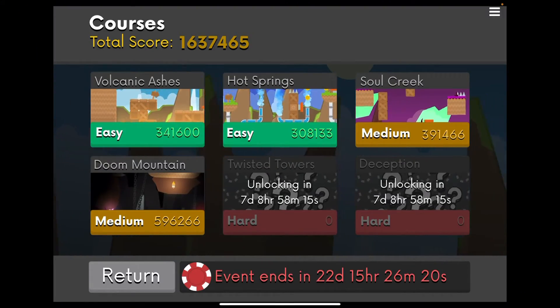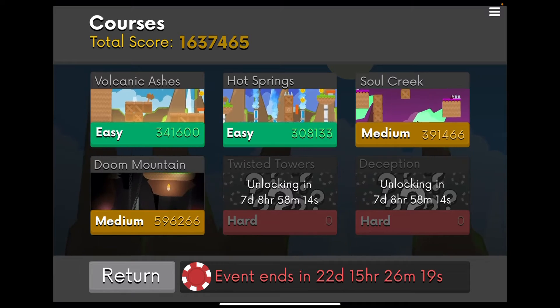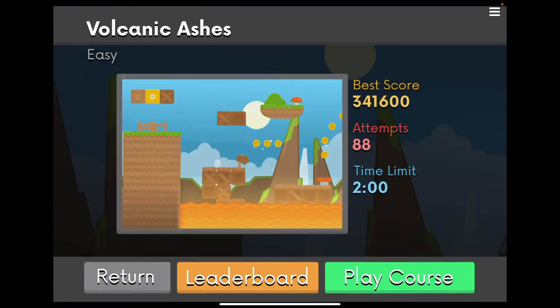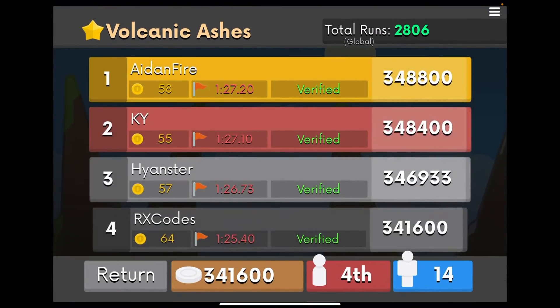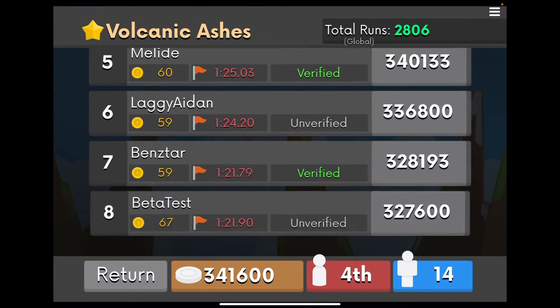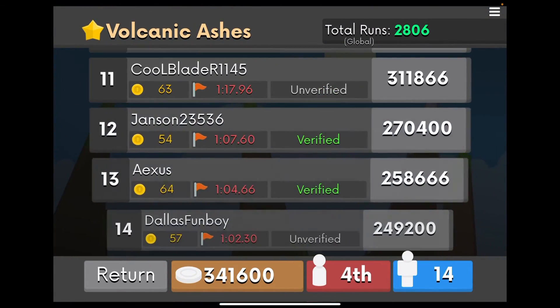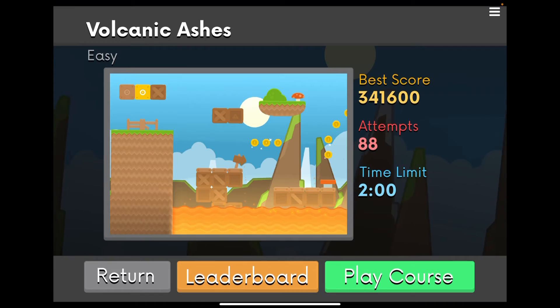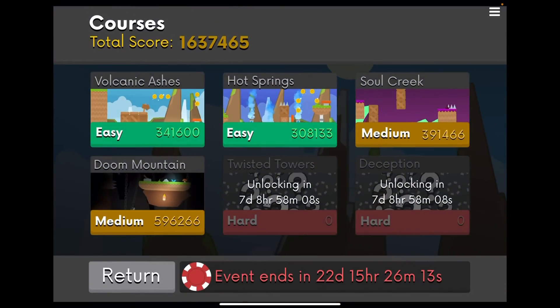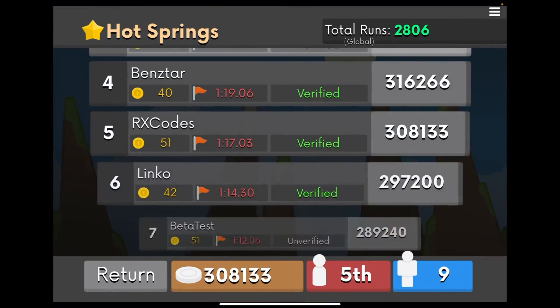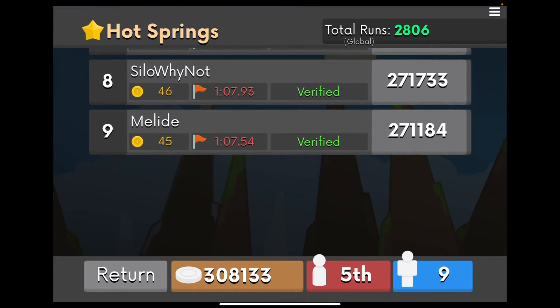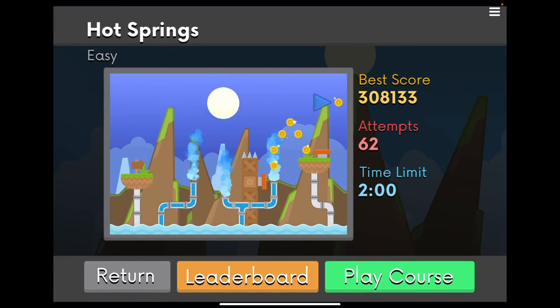You just have to speedrun all of these courses and the best speedrunners will get prizes. I will shout out every single participant in a video after the event ends. So, good luck. Have fun. Yeah, go speedrun. Meow. Meow.